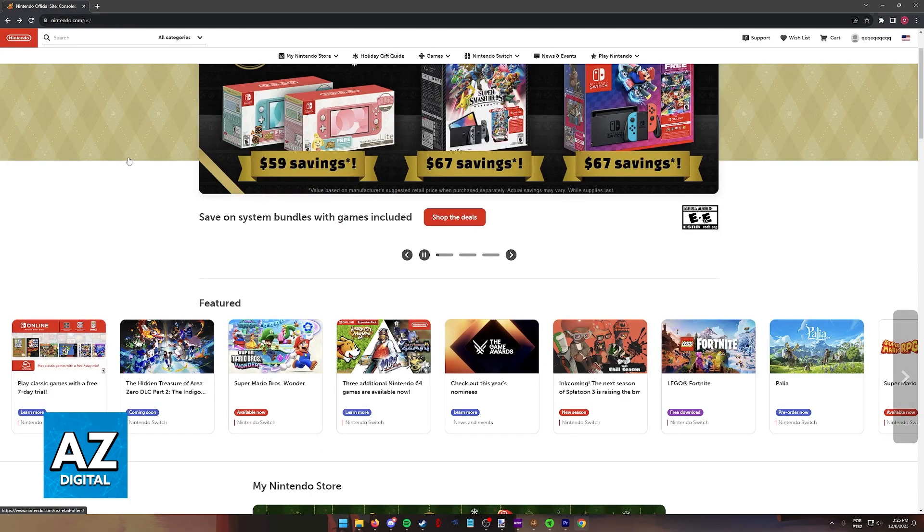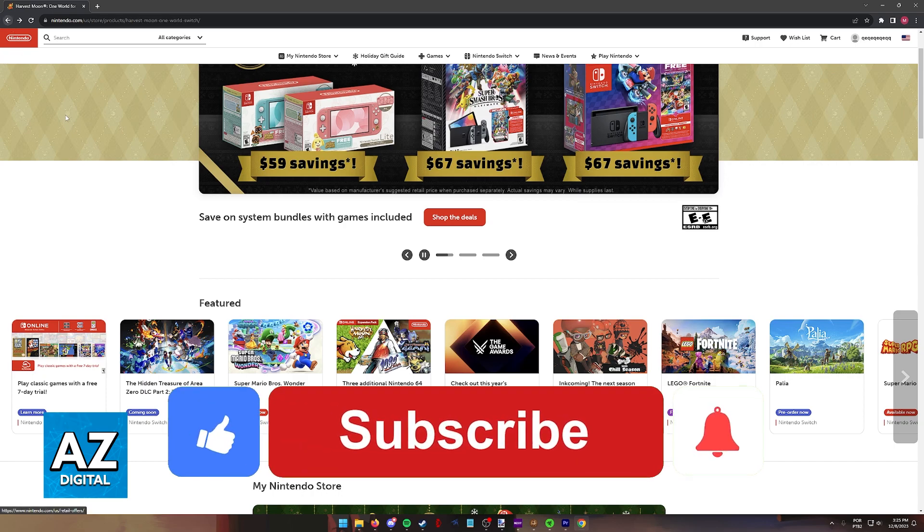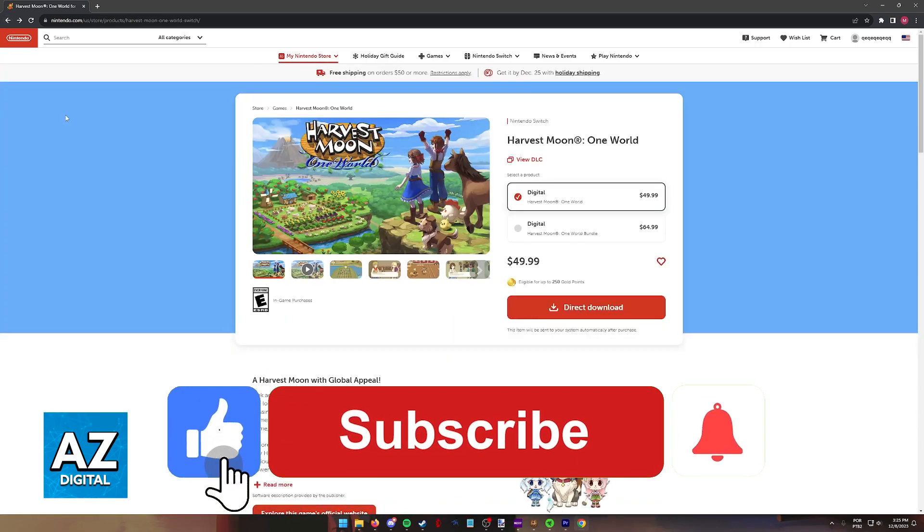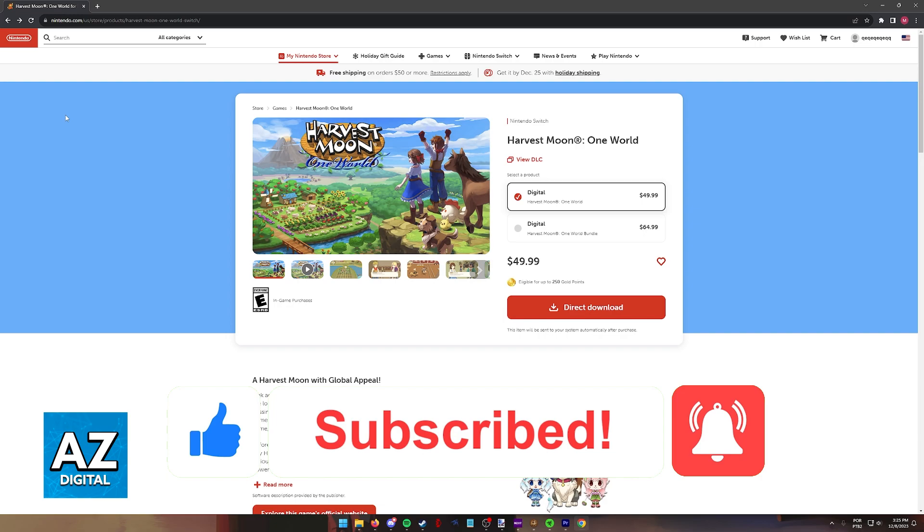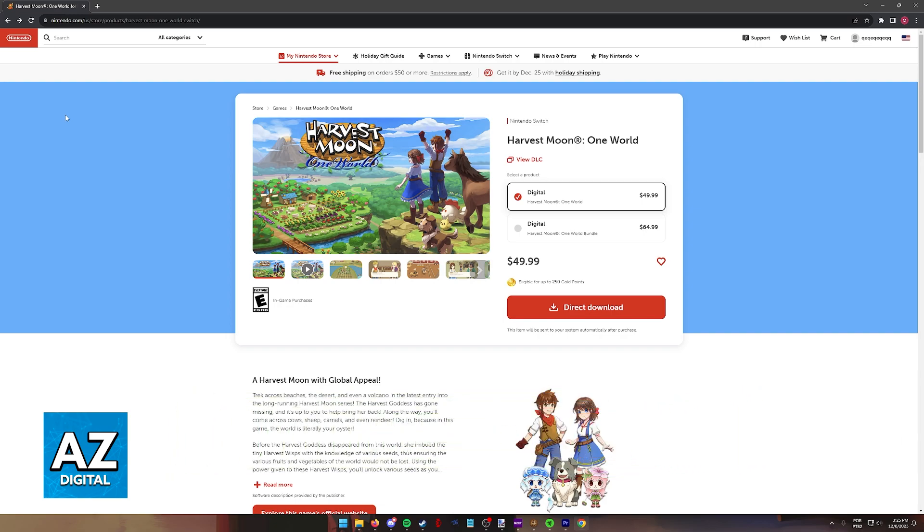I hope I was able to help you on how to play Harvest Moon on the Nintendo Switch. If this video helped you, please be sure to leave a like and subscribe for more very easy tips. Thank you for watching.